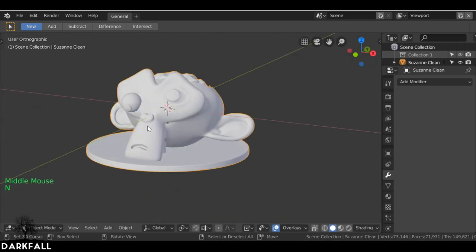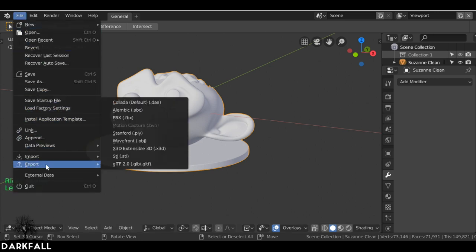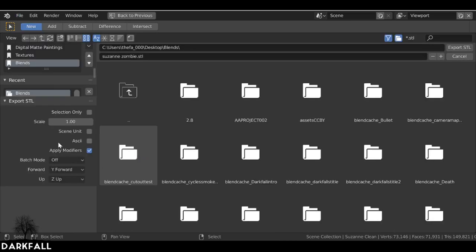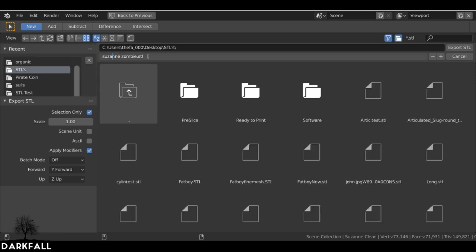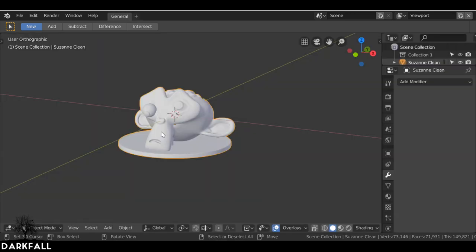Now we have this — let's export it. Make sure we have it selected, then go to File, then Export, and export it as an STL. Over here make sure you click Selection Only. Navigate to where you want to save it, make sure you name it, and export it out. Now we've exported this I'm going to send it off to the printer and then paint it. Hopefully you guys enjoyed this tutorial — if you did be sure to give it a like. As always, thanks for watching and see you next time.